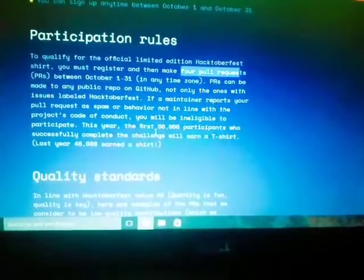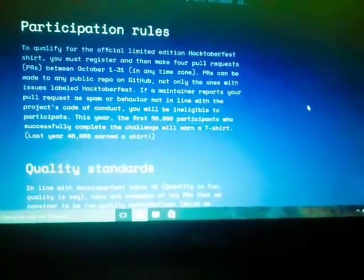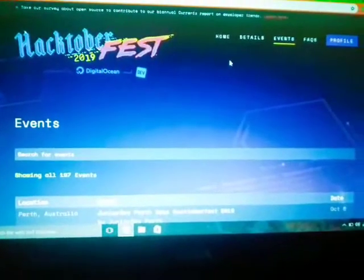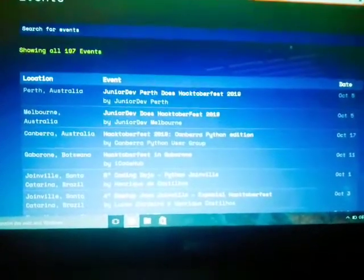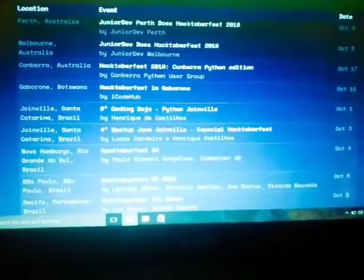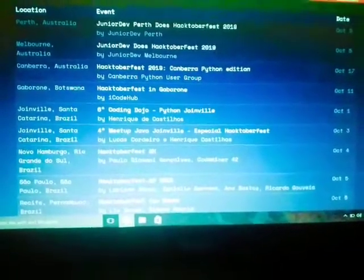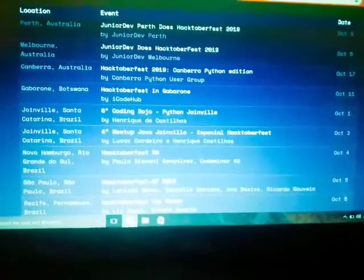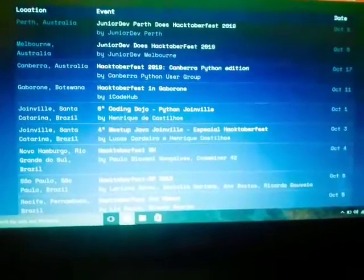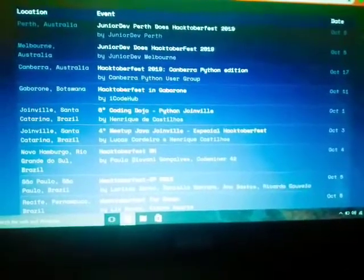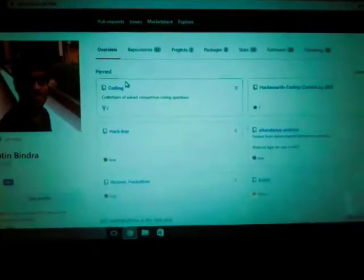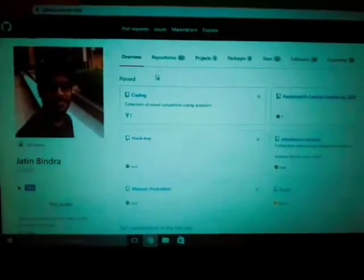There's also an events page — if you click on 'Events' you'll land on a page showing all events taking place for this fest all around the globe. If there's one in your country at a nearby location, you can attend it. They'll provide good information on how it works and how to make a pull request, especially if you are new to GitHub and open source.